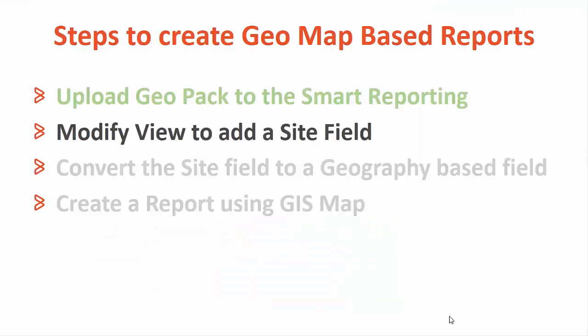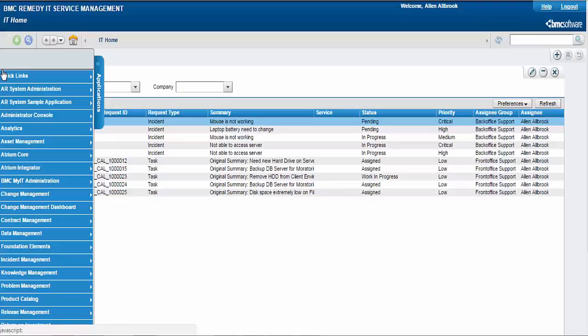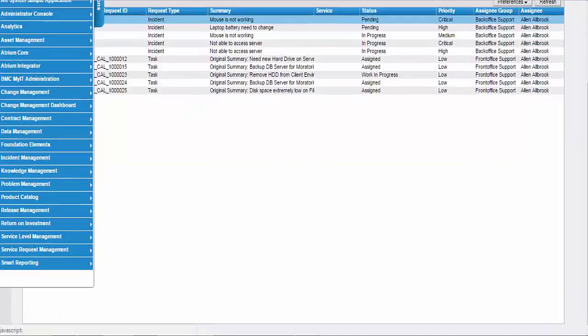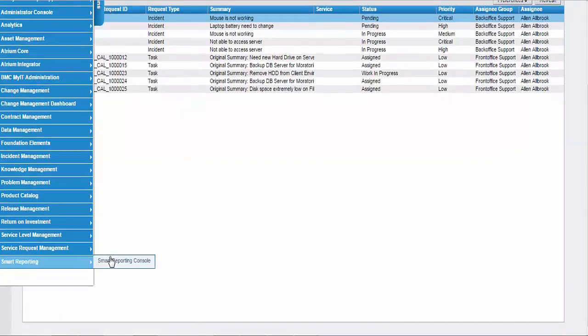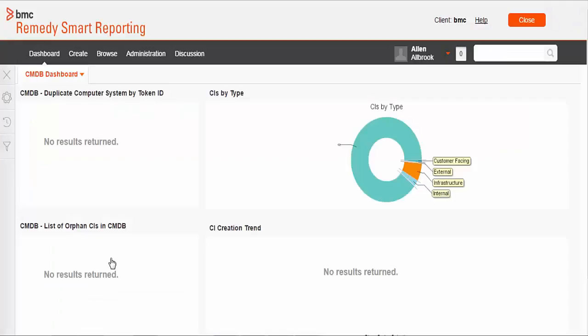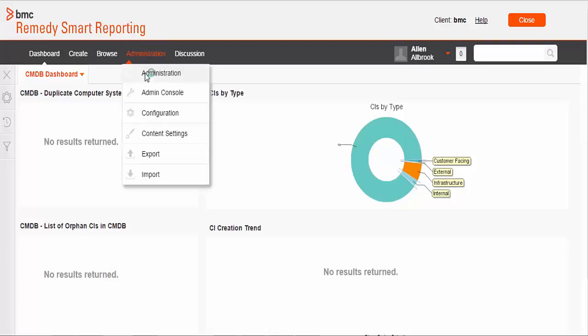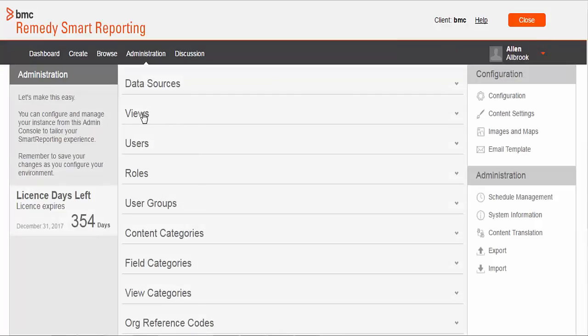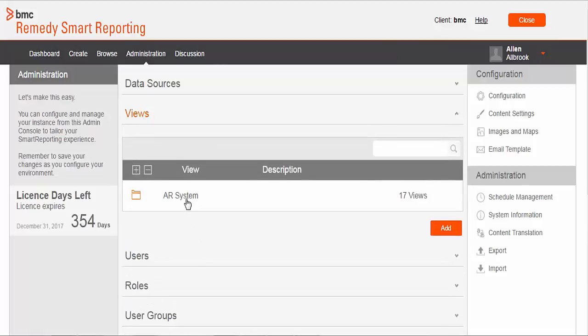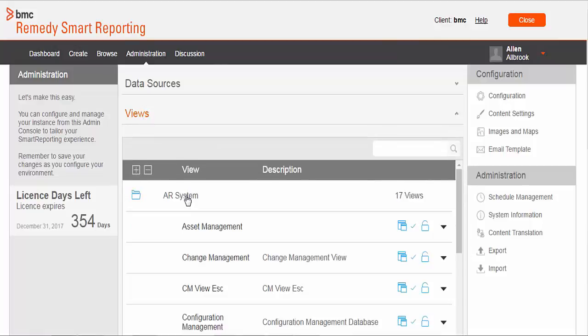Let us now move to step 2. In this step we will add the site field to the view on which we will create a GeoMap. To do this we will launch Smart Reporting from mid-tier using the ClientOrg Admin credentials. We will then go to the Admin Console, and in the Views section we will select the view on which we want to create GeoMap based reports.